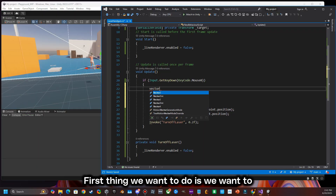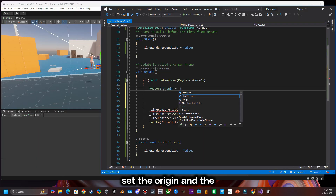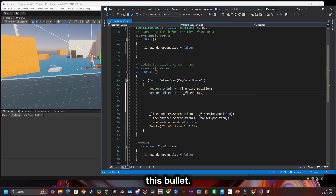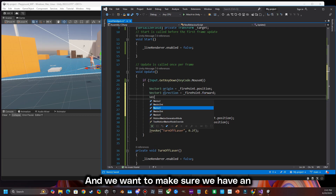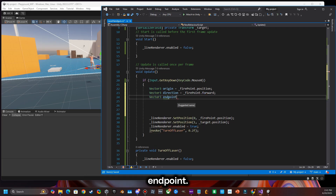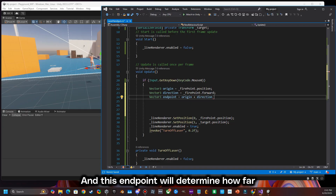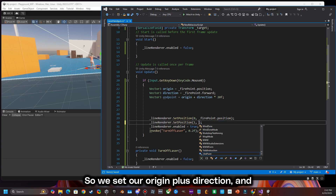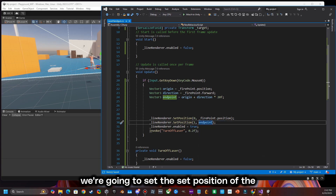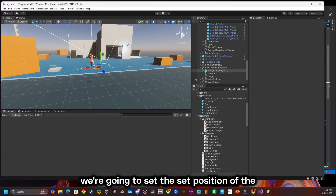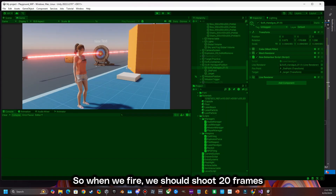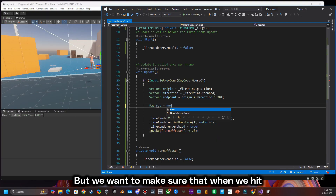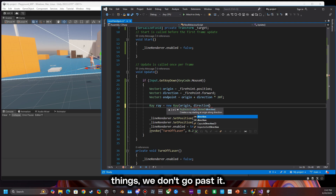The first thing we want to do is change the distance and set the origin and the direction of where we're going to shoot this bullet. We want to make sure we have an end point, and this end point will determine how far the line will go. So we set our origin plus direction and we're going to set the position of the bullet to the end point. When we fire we should shoot 20 units in front of us, but we want to make sure that when we hit things we don't go past it.